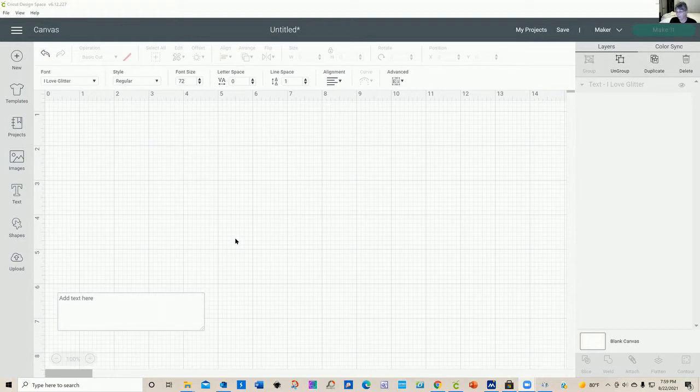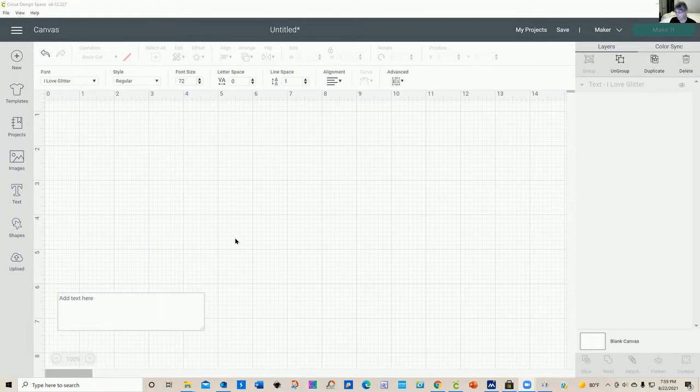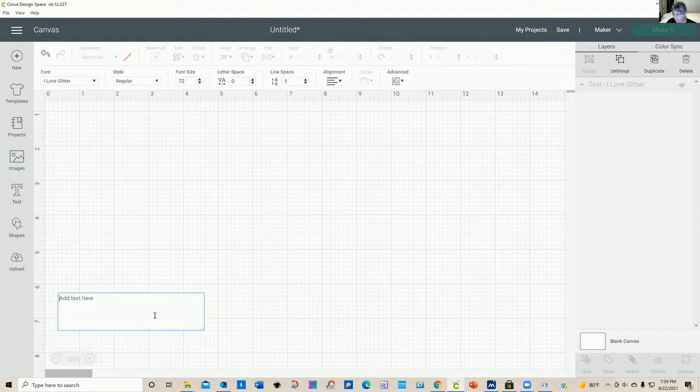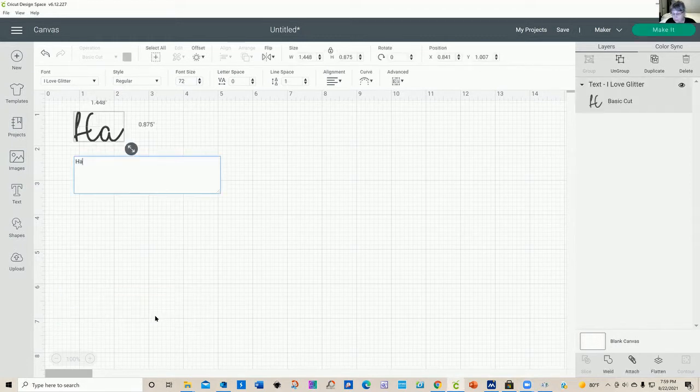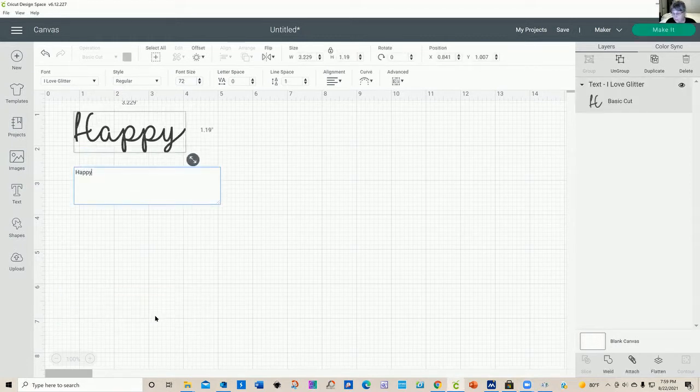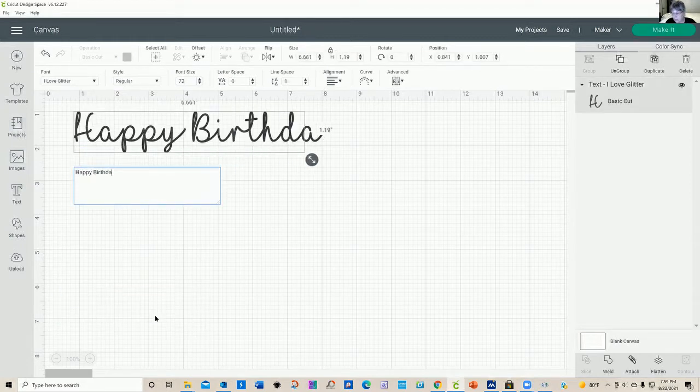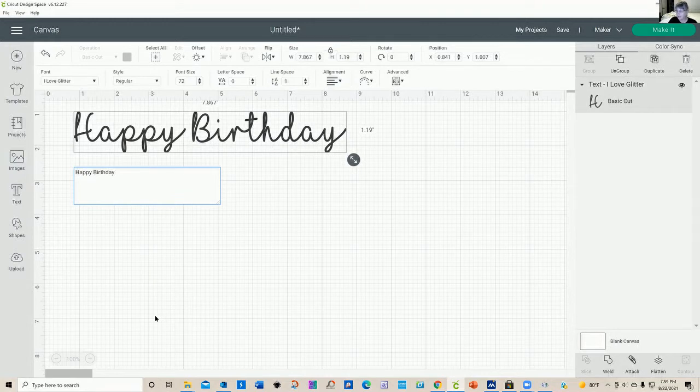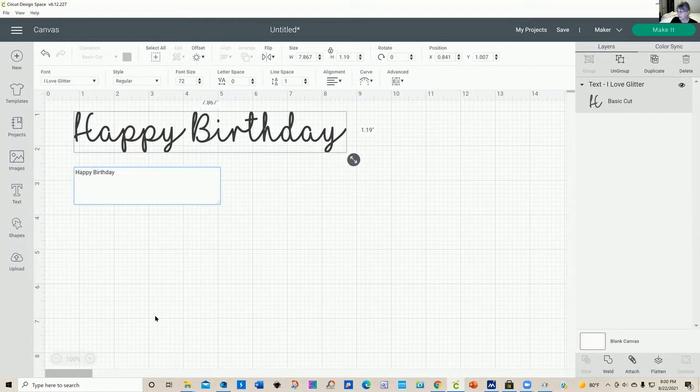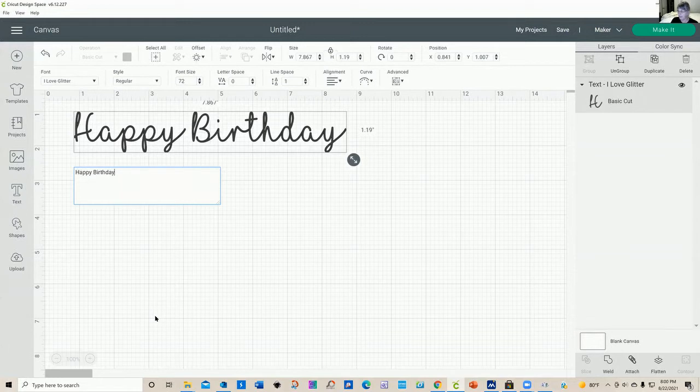I think one of the favorite fonts that a lot of people like to use is I Love Glitter, and it does have some cute little extras. So I've got this set up on my design screen, and I'm going to go ahead and type out happy birthday. But I'd like to add some of those little hearts or some of those little curlicues that might be in this particular font, but I don't see them anywhere when I type it out.